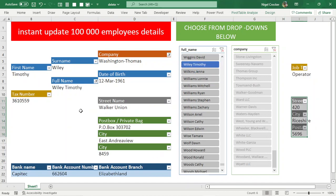So imagine how useful this could be to so many businesses, to have like on one dashboard and one Excel file a million employees details at the click of a button.